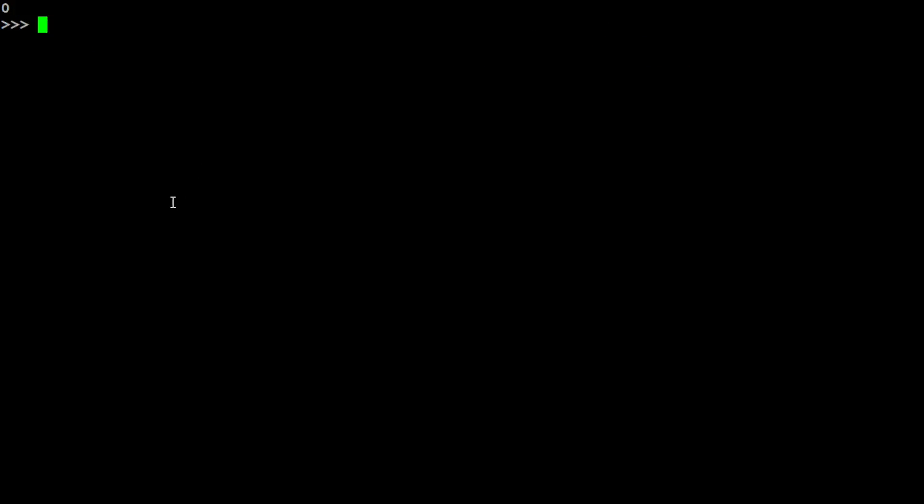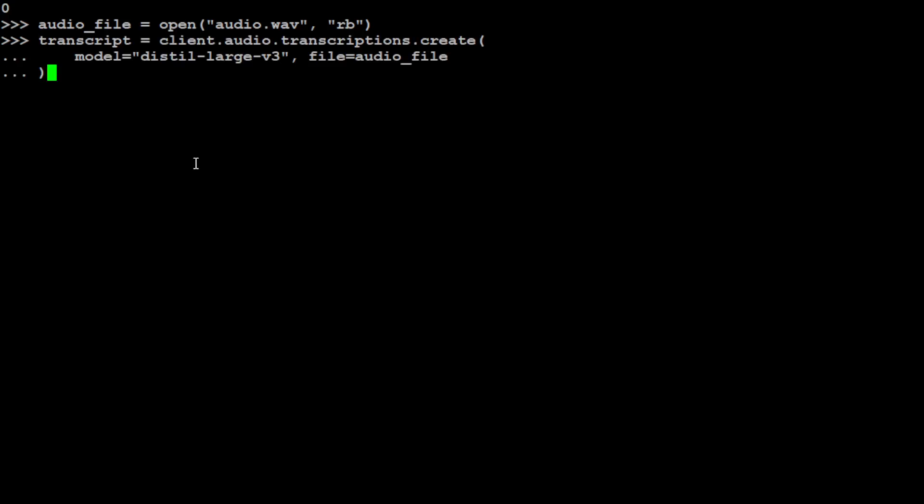I have cleared the screen after setting that environment. Now let's grab our audio file. If you remember, I showed you that in the same folder we had this audio.wav file. Let me open it and save it in this variable audio_file. That is also done. And now with the help of client.audio.transcriptions.create, we'll be creating the transcript from that audio file by using distil-large-v3 model from OpenAI, using our own locally running Faster Whisper Server.